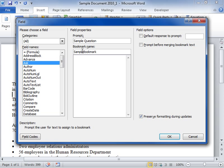To set a predefined response, select the Default Response to Prompt checkbox. Enter the predefined response in the Default Response to Prompt field.